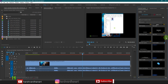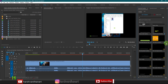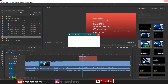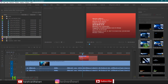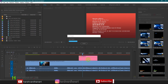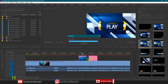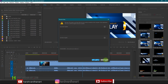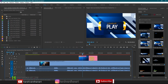Some titles in the Essential Graphics panel require After Effects — they will only work if you have After Effects installed, otherwise they won't work. For example, something like a gaming intro background — these are very heavy titles because they are linked to After Effects and were actually created in After Effects and have been pre-installed here.